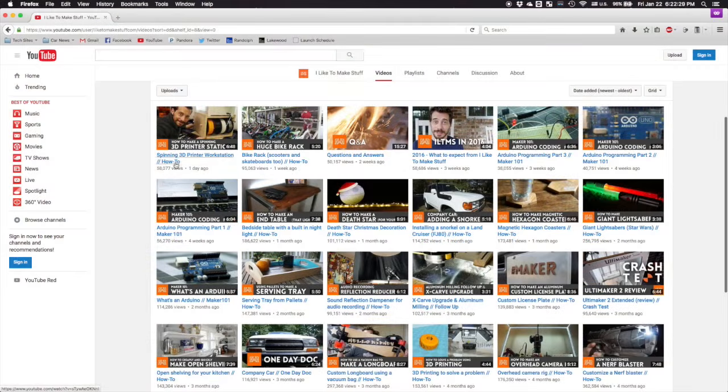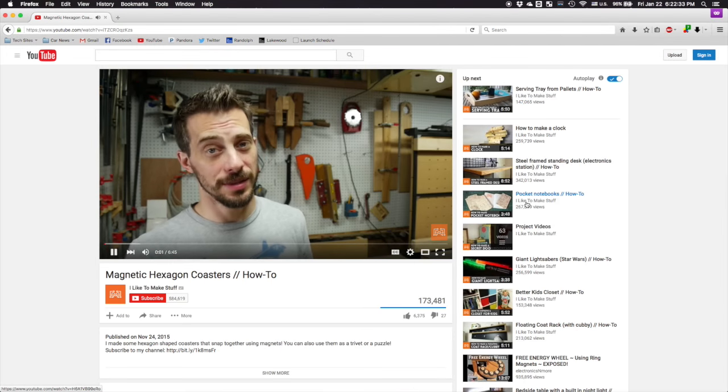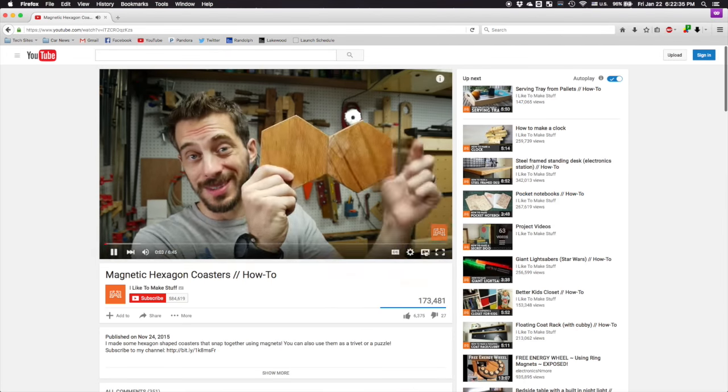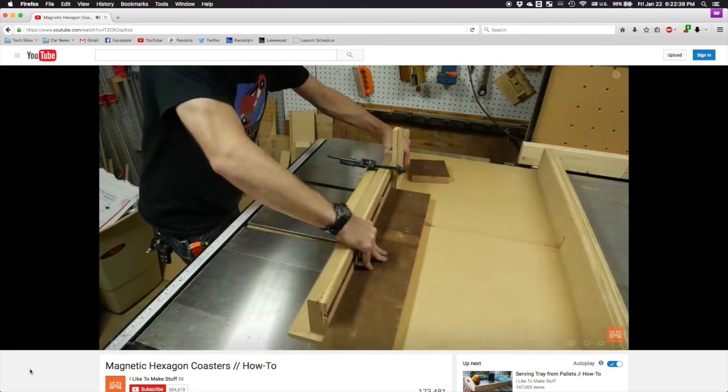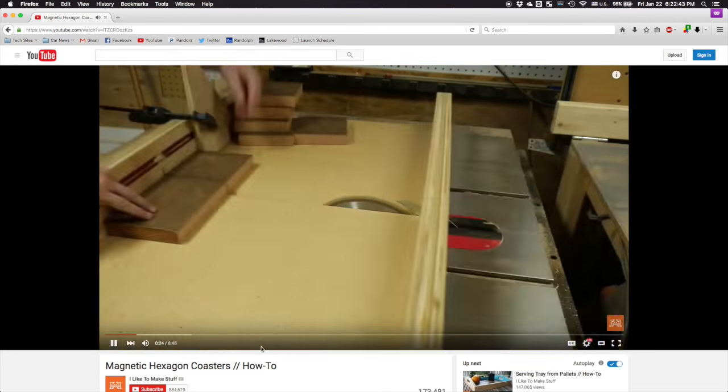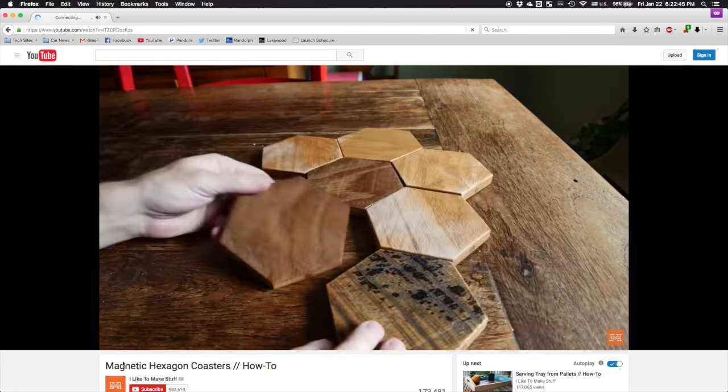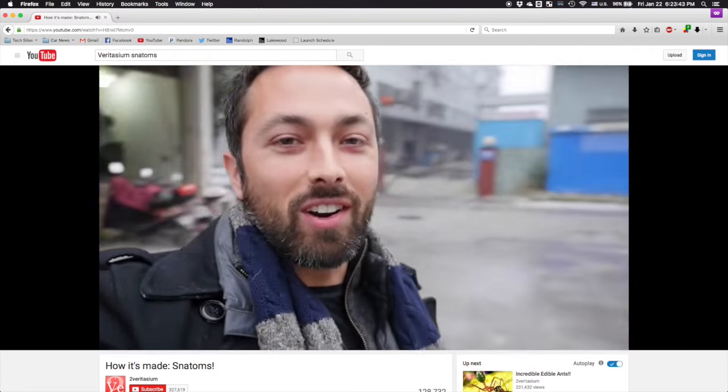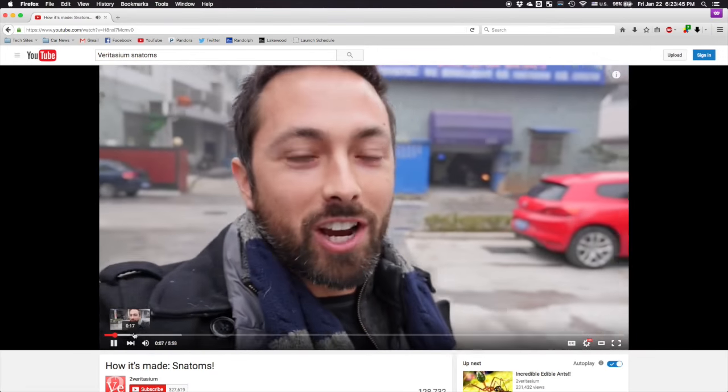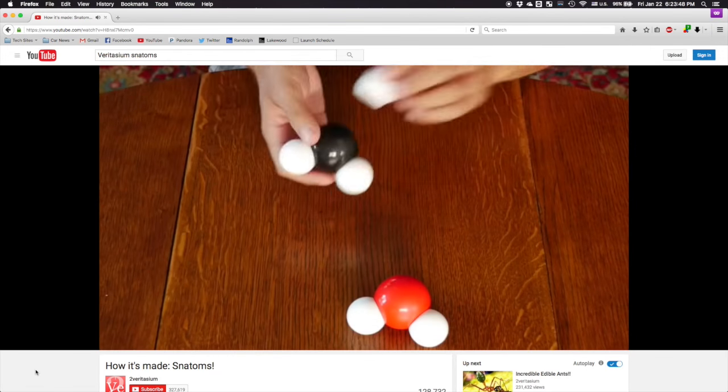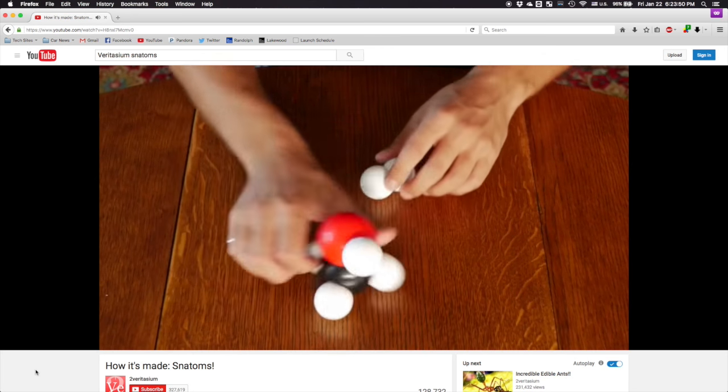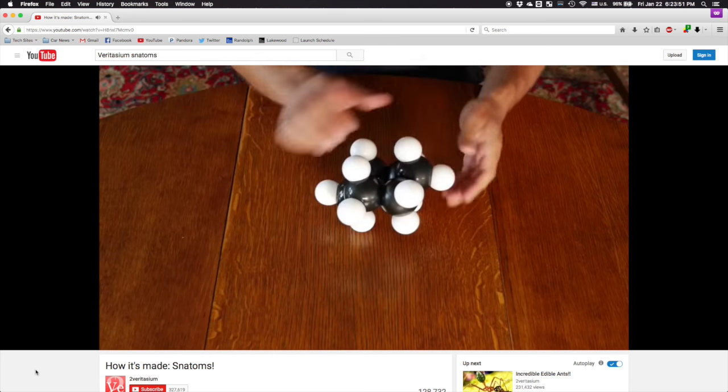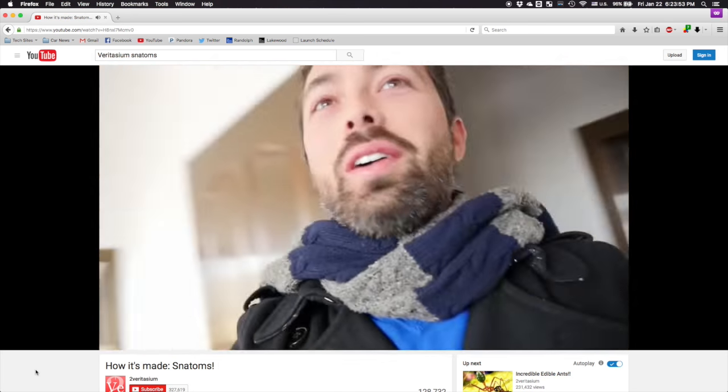A couple weeks ago, I saw a video by I Like to Make Stuff where he made some simple magnetic drink coasters, and I thought that's kind of neat. I wish you could snap them together in any orientation, though. Then, I saw Veritasium's behind-the-scenes video about his Snatom's Kickstarter, where he explained how the engineering team got atomic models to stick together in any configuration and combination.